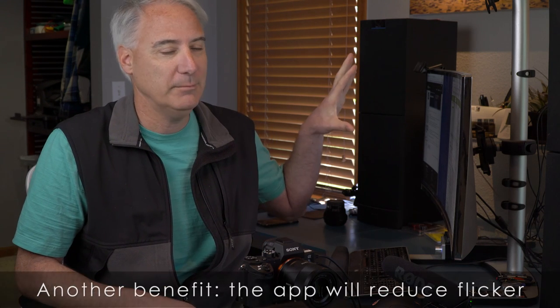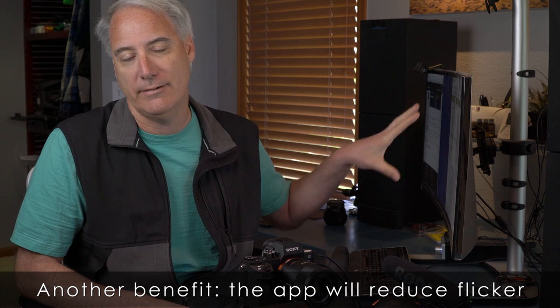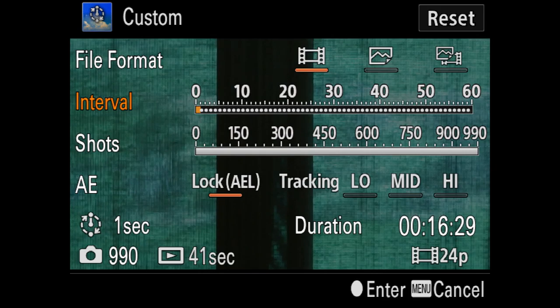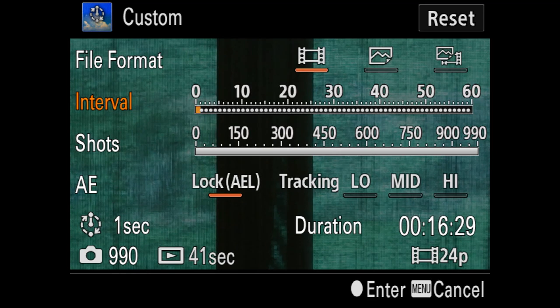The big benefit of the Sony app is if you don't have time to process time-lapse images on your computer — in After Effects or whatever you use — you can have the camera do it for you. If you're in a hurry to get the video done, just choose your file format and the camera will create a movie for you, which is fantastic.